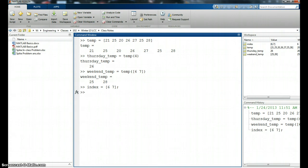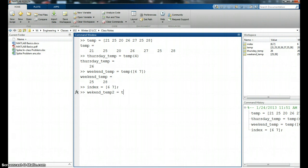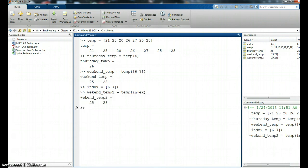And now I'm going to say weekend_temp. I'm going to call it temp two because it's our second attempt here, is temp. And now I'll just give it that name. I created a variable called index which has two values and I'll give temp that, and it hands me the same same idea.